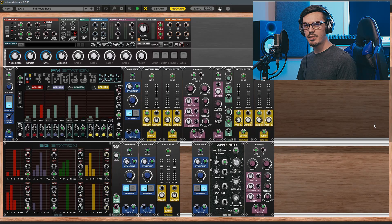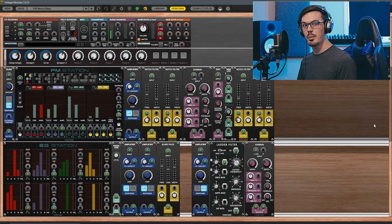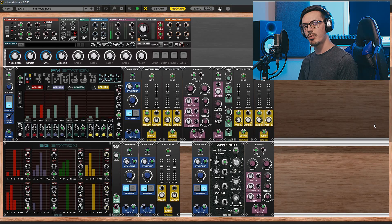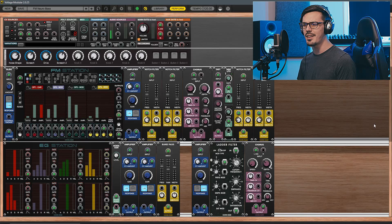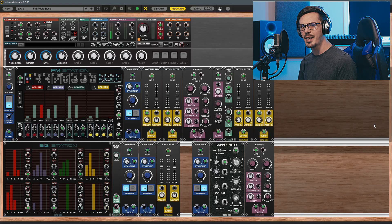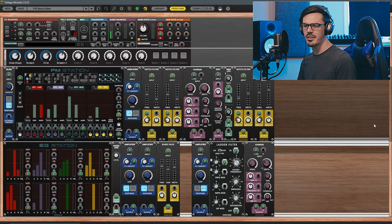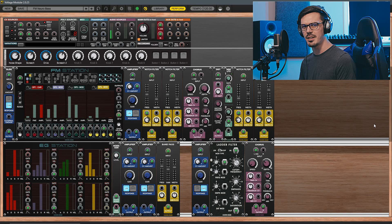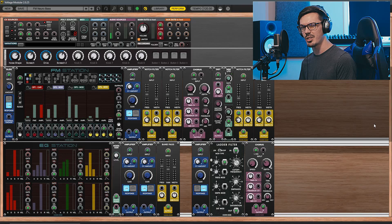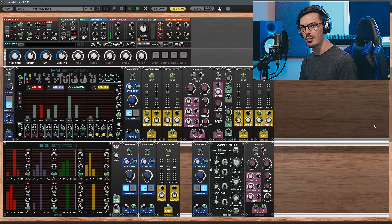FM synthesis is capable of a huge array of sounds, from the classic cheesy key sounds of the 80s to those modern out-of-this-world screeching leads and basses, and just about everything in between.